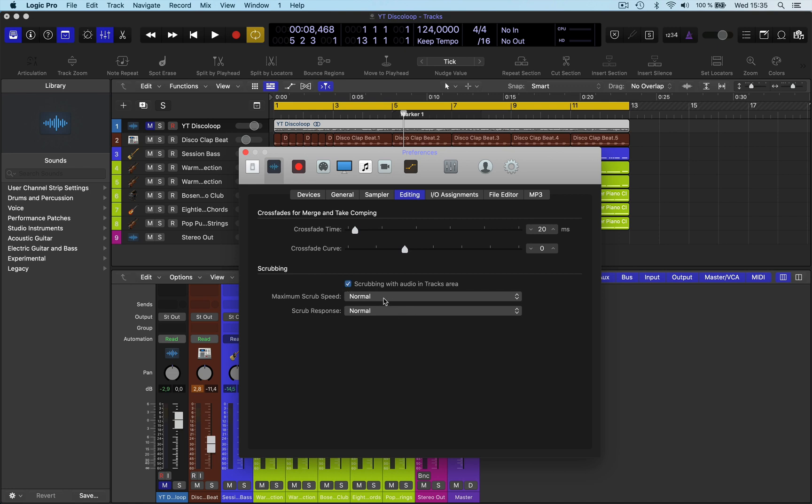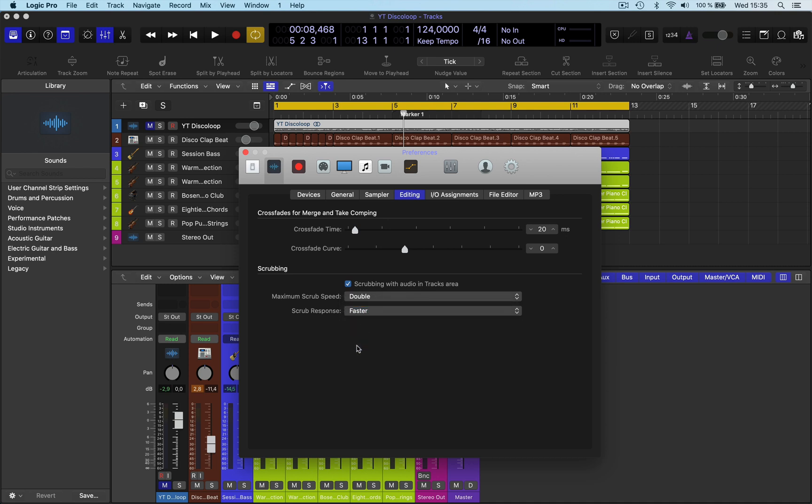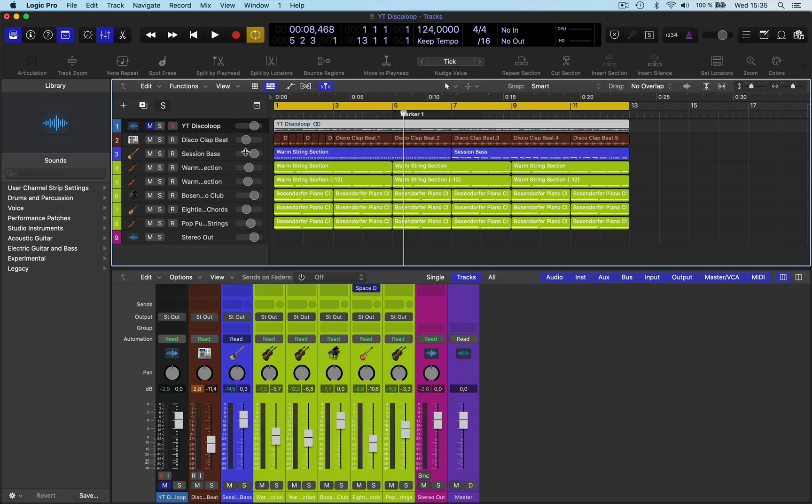Now you can scrub forward with normal speed or double speed. So let's do double speed with the fastest response. So you can hear that difference there.